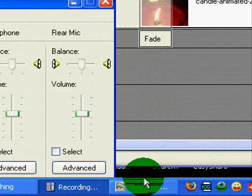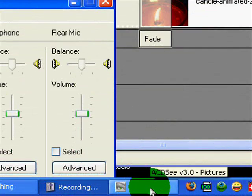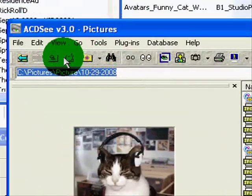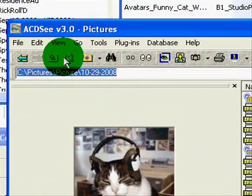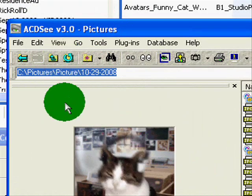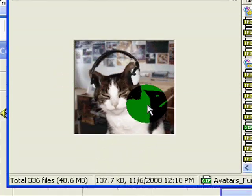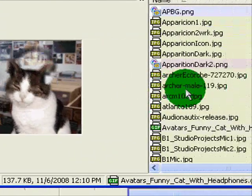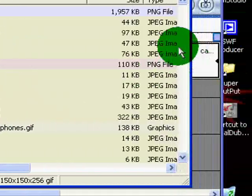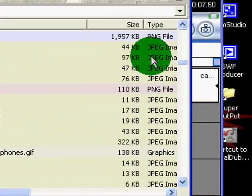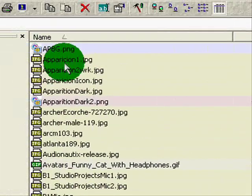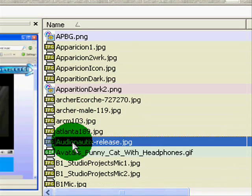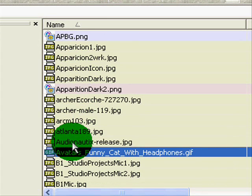The way I select my pictures is I use ACDC version 3. I like it because it shows me animated GIFs and things like that. It's got all kinds of stuff in here.